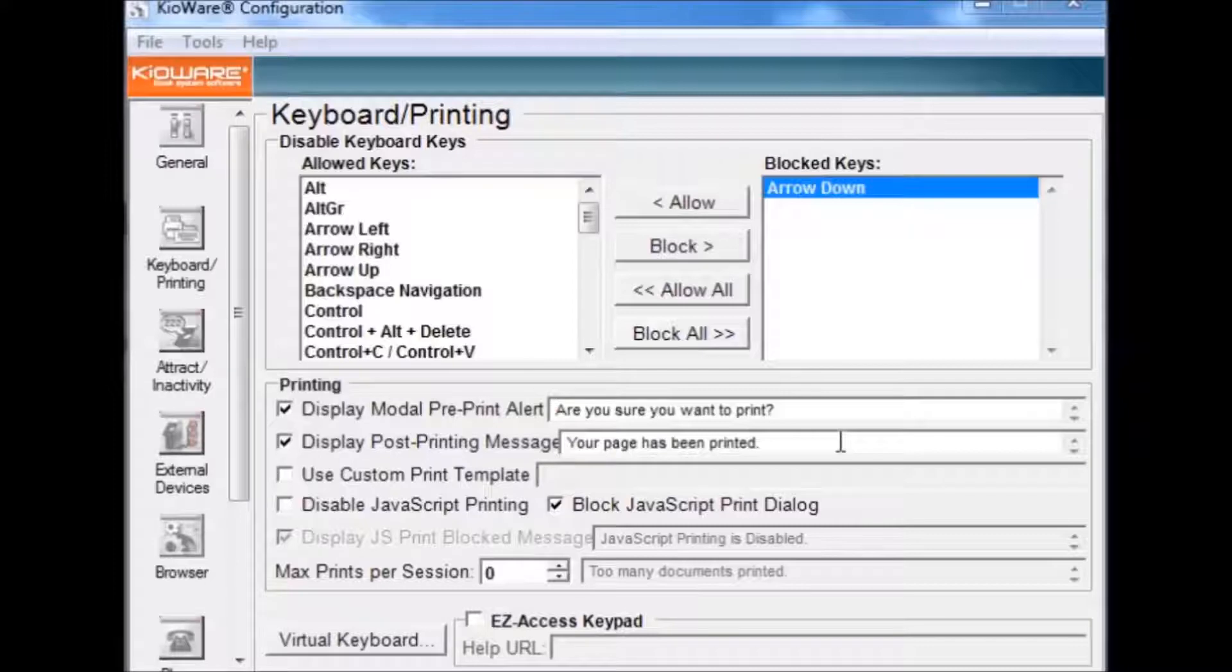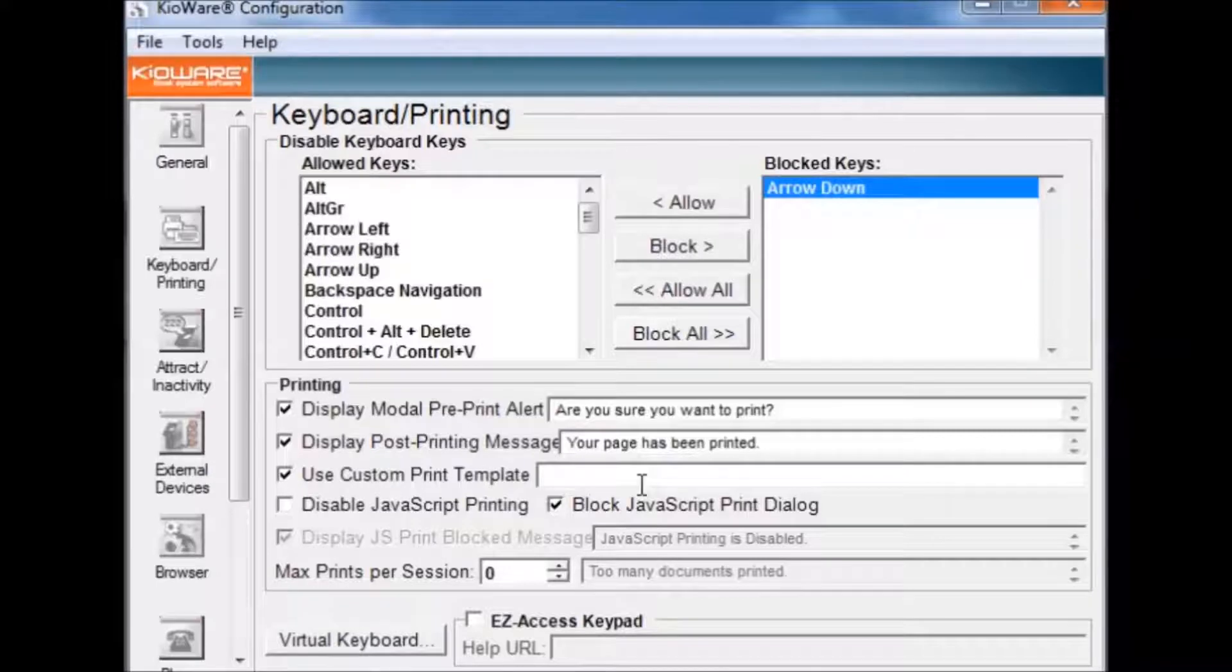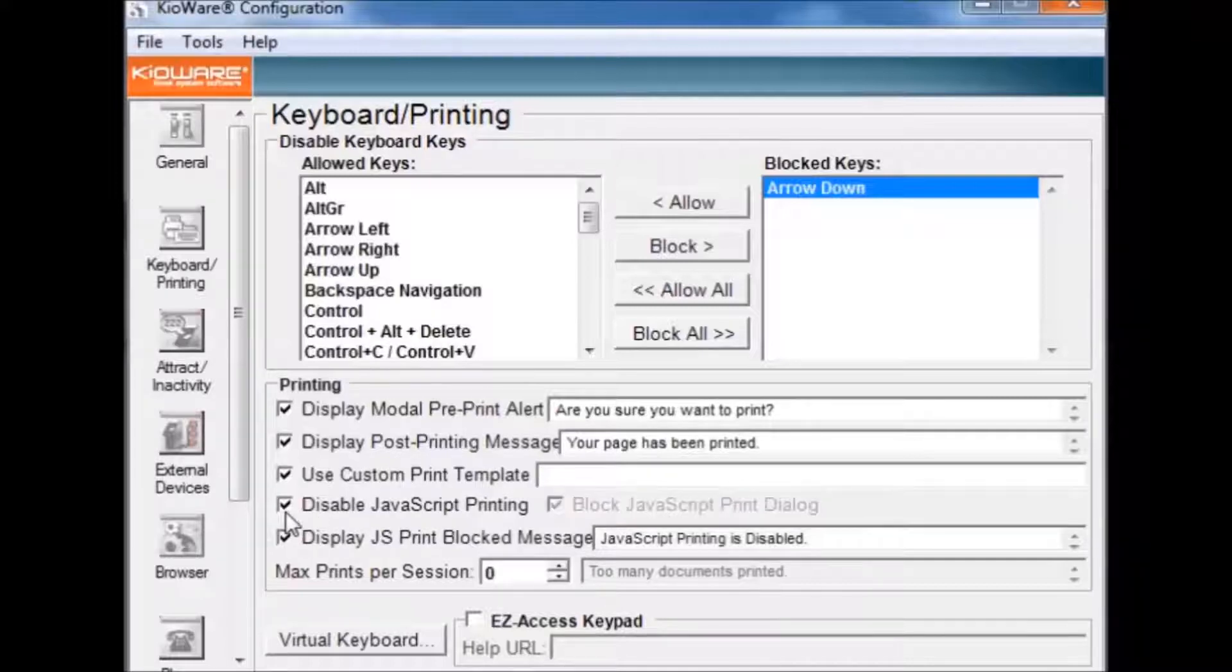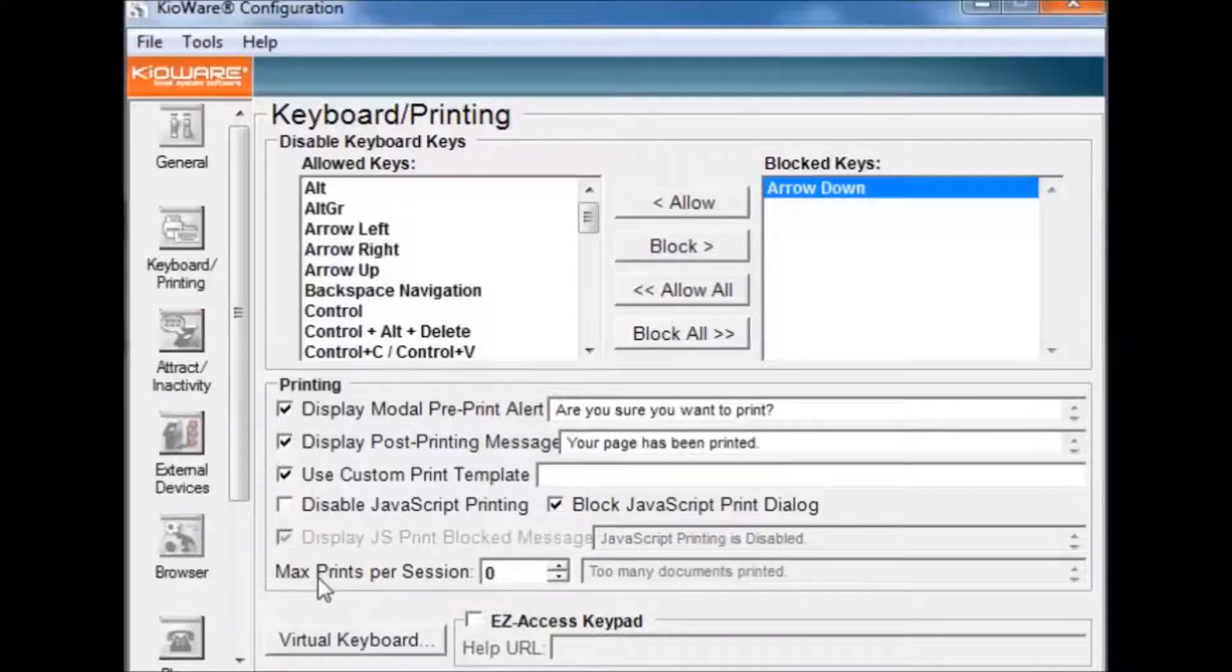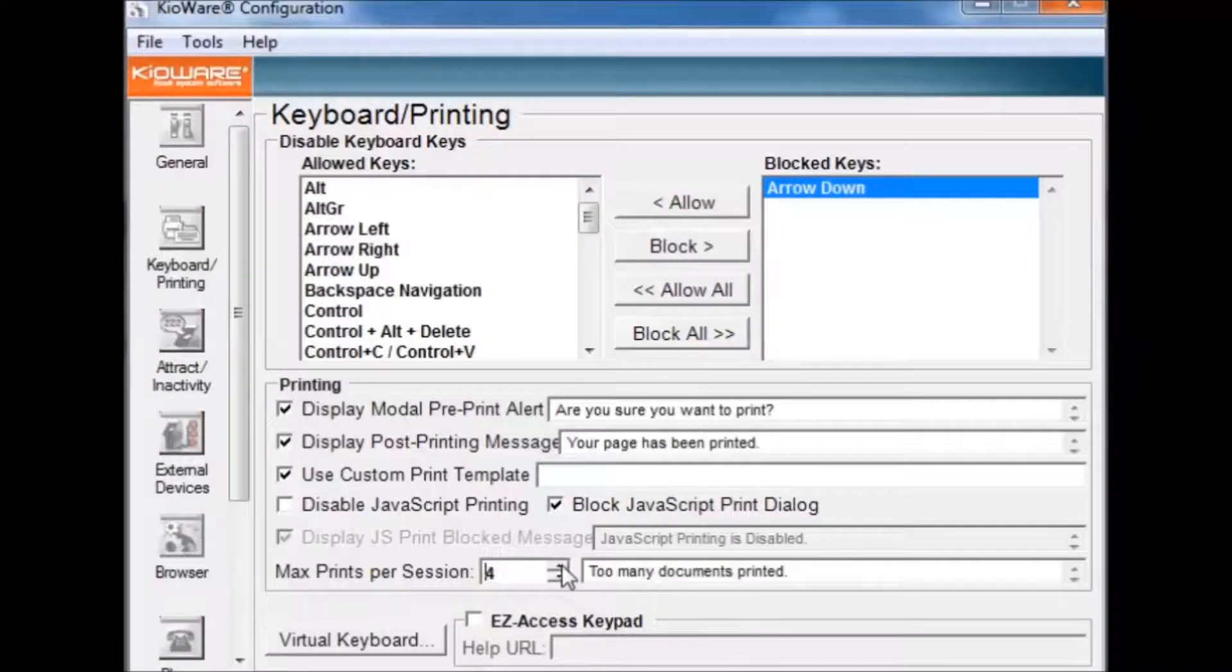The Use Custom Print Template option gives you the ability to use a print template of your choice. To use this, check the check box and type in the URL of your template. You can disable JavaScript Printing by clicking the Disable JavaScript Printing button and you can also set the maximum number of prints allowed by changing the value of this number box.